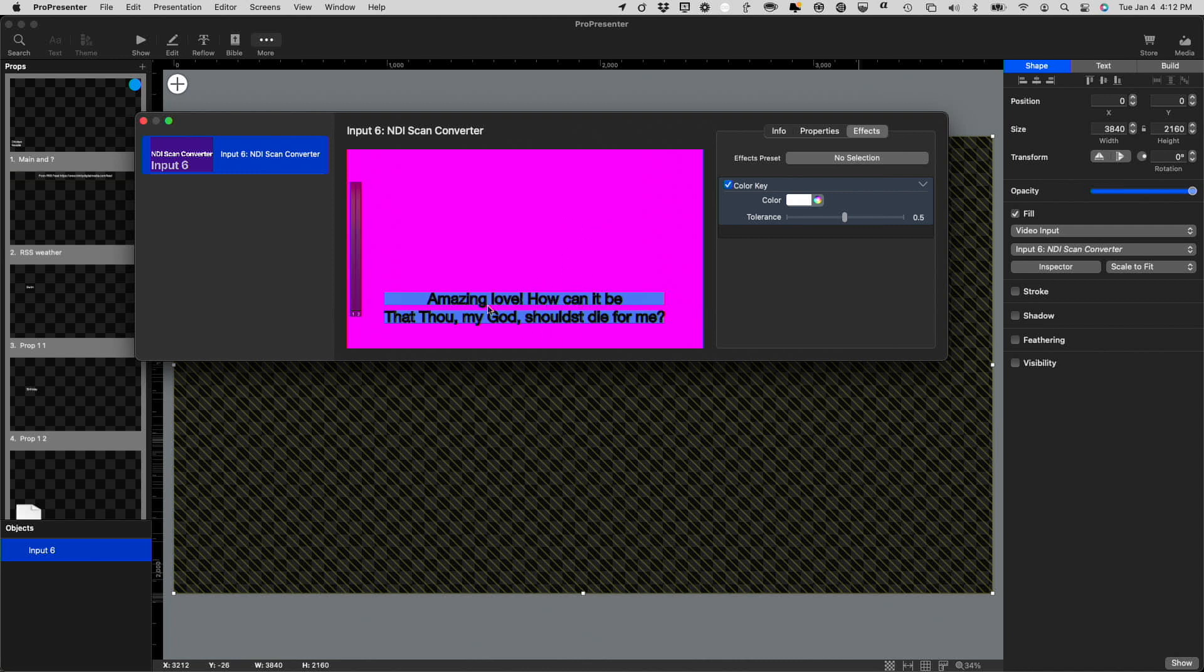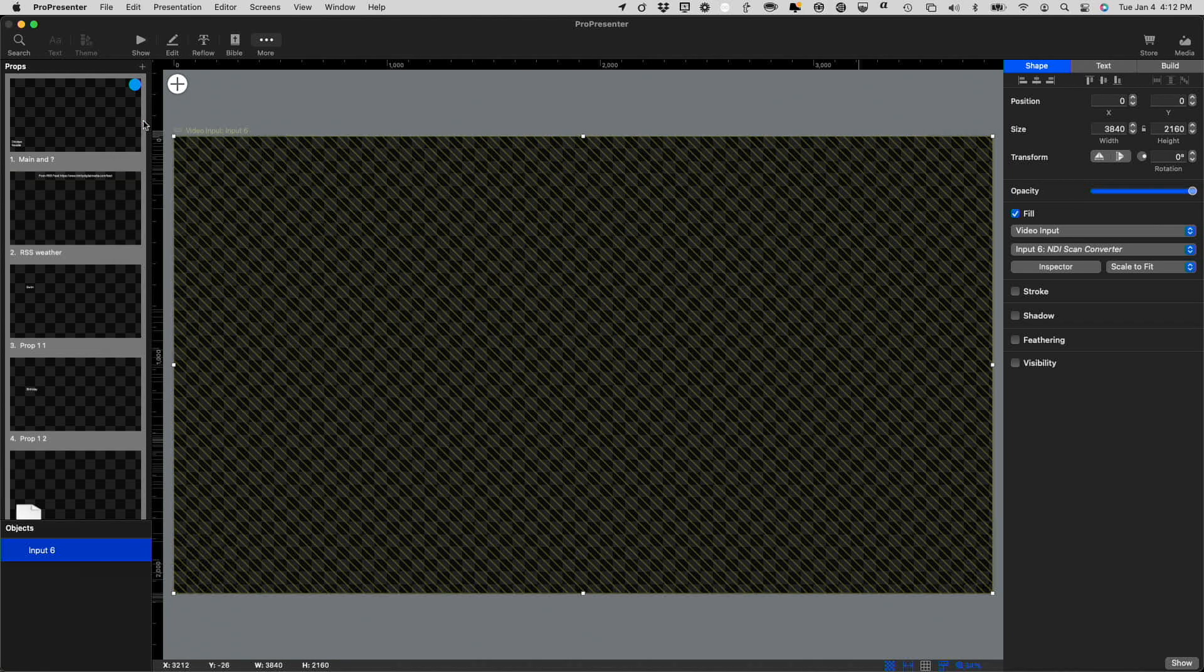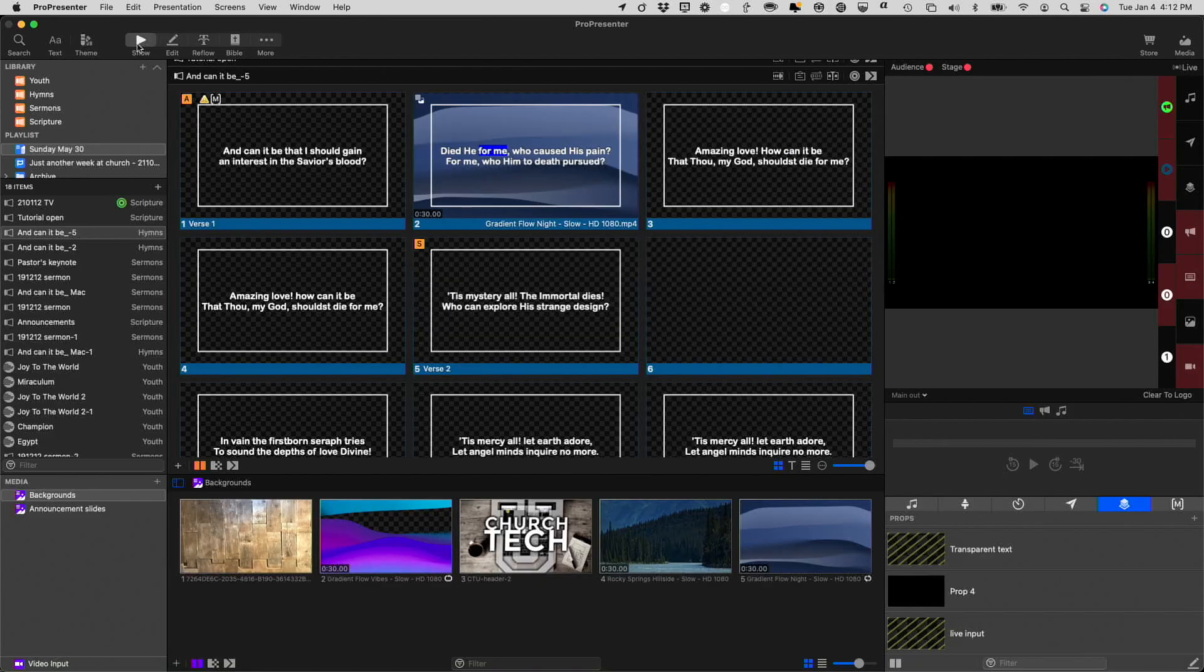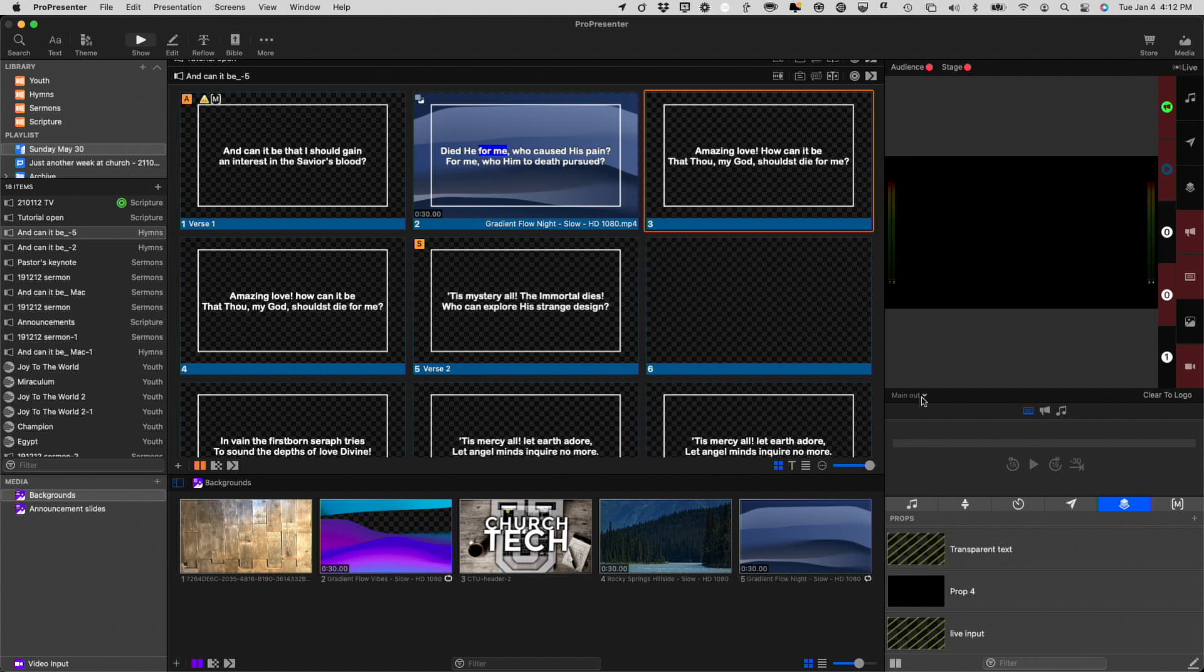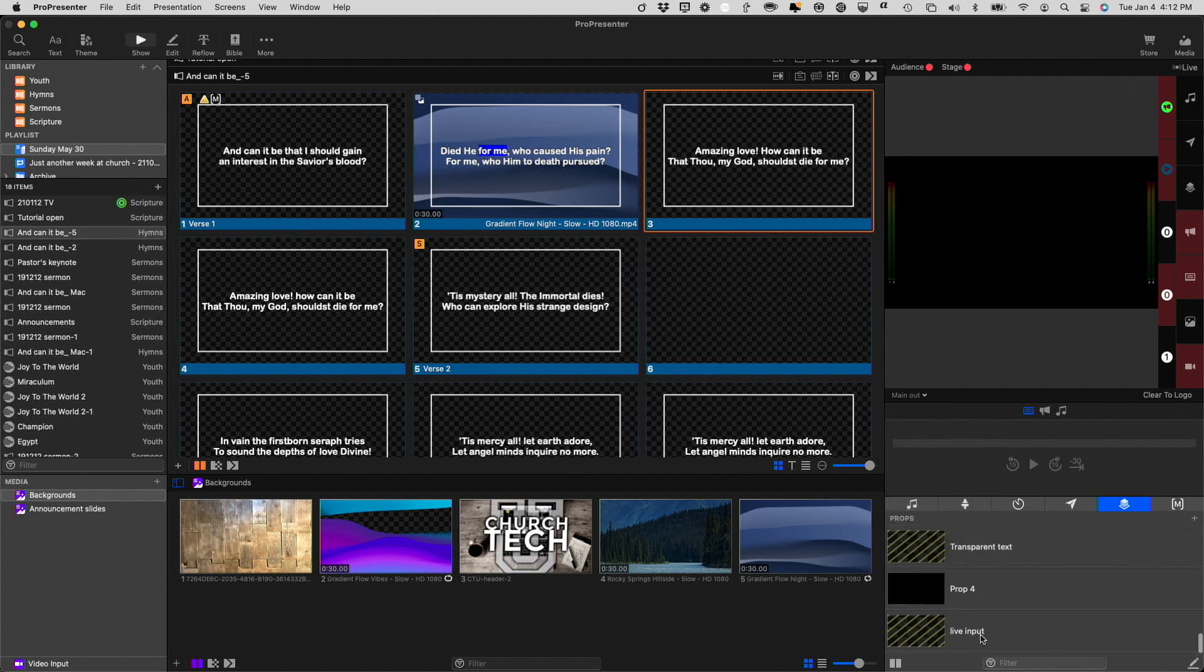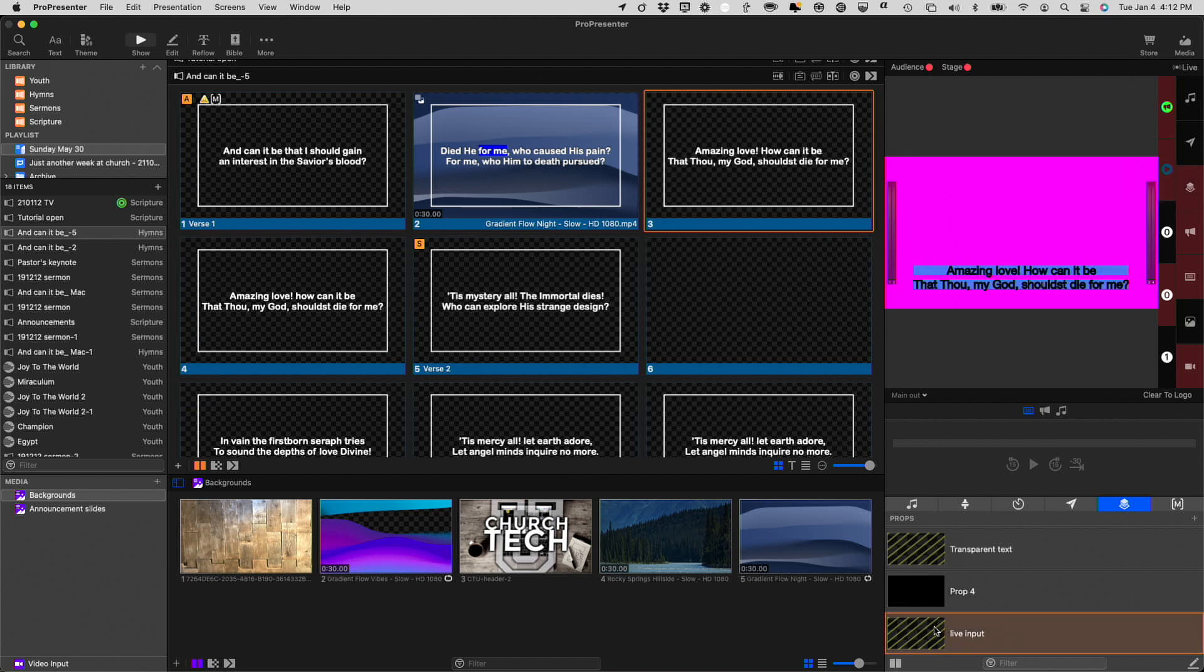So, now, I've got this pink background. I've got this blue bar background. This black here is actually transparent. So, if we go back here to Show, and I click on this, and make sure that my live input, yep, there we go. My live input prop has to be on for this to work.